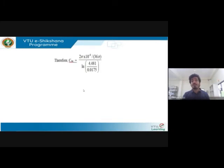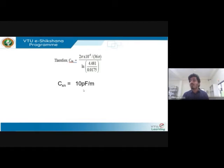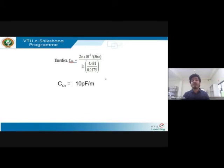With d_xy = 6, d_yz = 3, and d_xz = 5 meters, d_equivalent = 4.481 meters. The radius r = 0.0175 meters (diameter 3.5 cm converted to meters, then halved). Substituting into the expression: C_xn = 2π ε₀ / ln(4.481 / 0.0175), giving a final capacitance of 10 picofarads per meter.